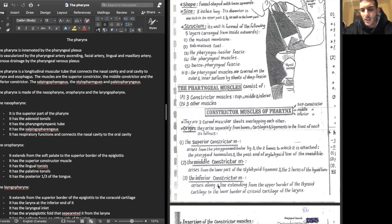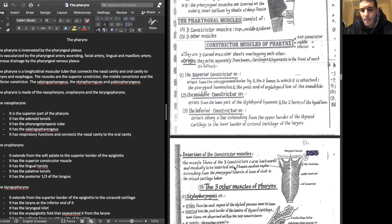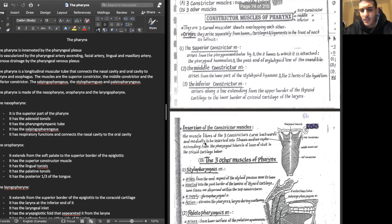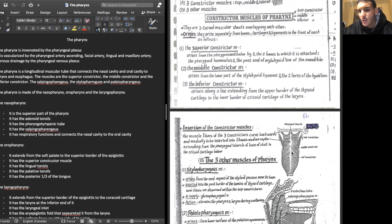The middle constrictor arises from the lower part of the stylohyoid ligament and the two horns of the hyoid bone. The inferior constrictor arises from a line extending from the upper border of the thyroid cartilage to the lower border of the cricoid cartilage of the larynx. As for insertions, they curve backwards and insert into the fibrous median raphe, extending from the pharyngeal tubercle of the base of the skull to the cricoid cartilage below.